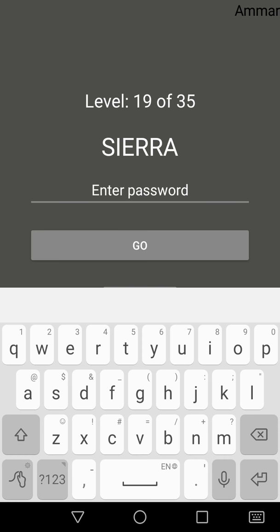So these are NATO phonetic alphabets. The nineteenth is Sierra, the fifteenth is Tango.